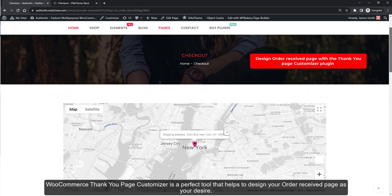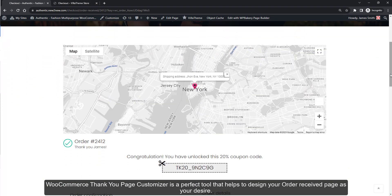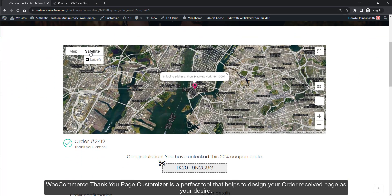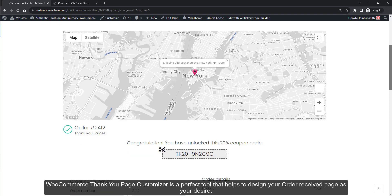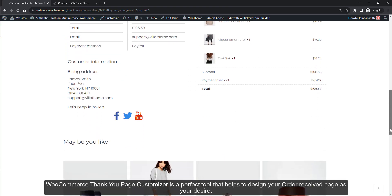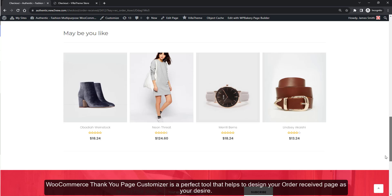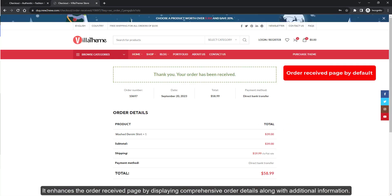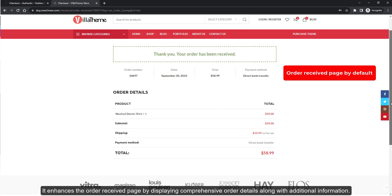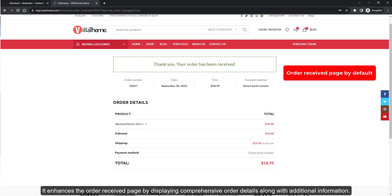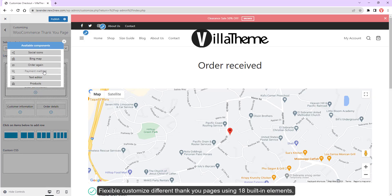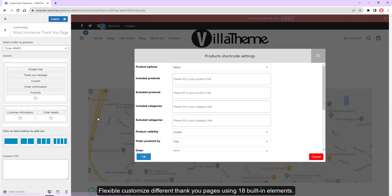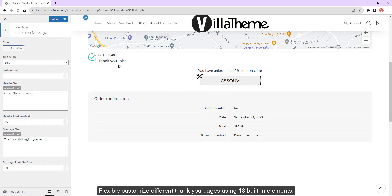WooCommerce Thank You Page Customizer is a perfect tool that helps to design your order received page as you desire. It enhances the order received page by displaying comprehensive order details along with additional information, flexible customized different thank you pages using 18 built-in elements.